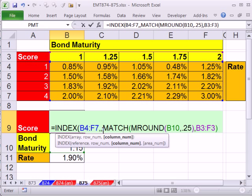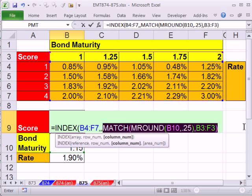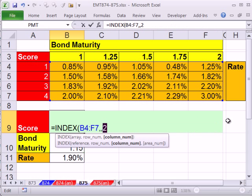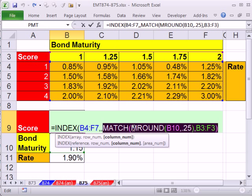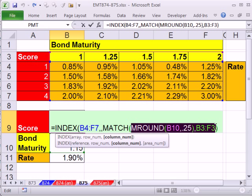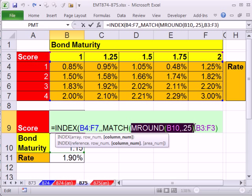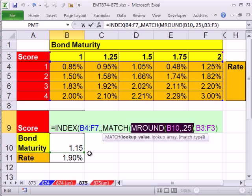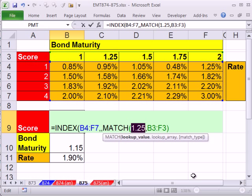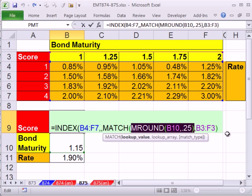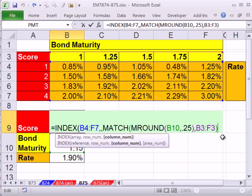So MATCH. It better give me 1, 2, F9. And sure enough it does. Control Z. If you look at the MROUND on the inside here it better give me 1.25. So F9. Control Z.